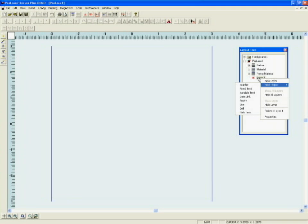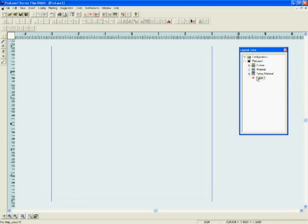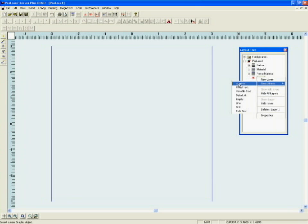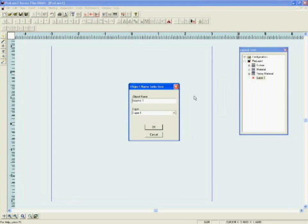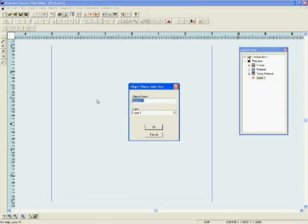Let's start. Let's import a graphical image into a layer. If I right click on the word layer, new object graphic, the object name selection box appears. This tells me I'm going to place a graphical object in layer 1. For clarity, I can change the name of the object.